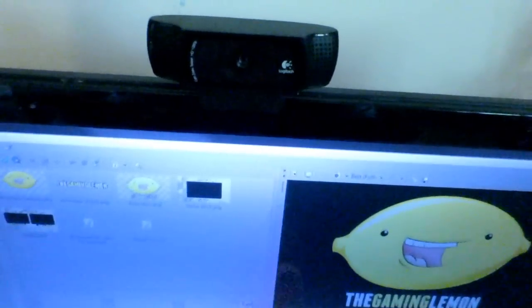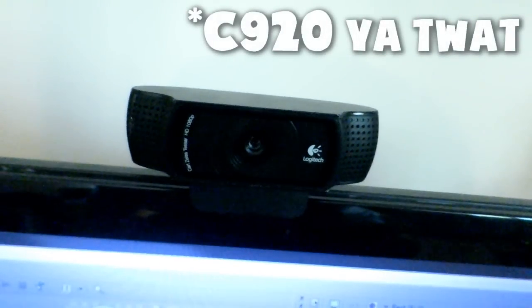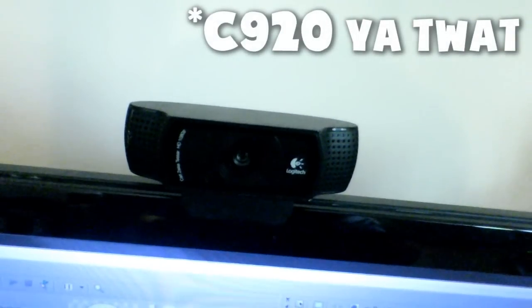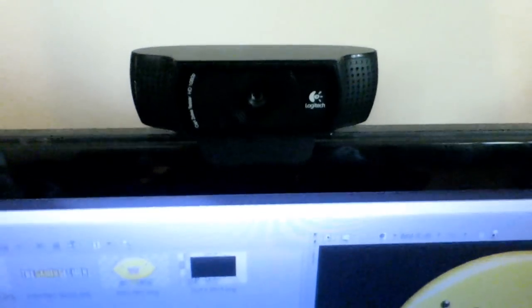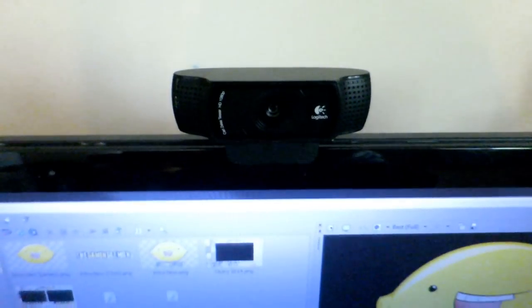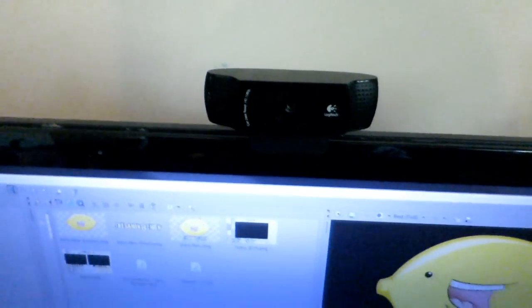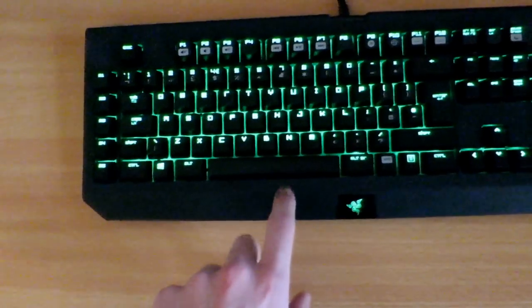This is the Logitech, I can't remember what it's called, I think it's a C220. If I'm wrong there'll be something on the screen correcting it. Pretty good HD webcam, it's kind of the standard HD webcam if you want to do face cam stuff just starting up.